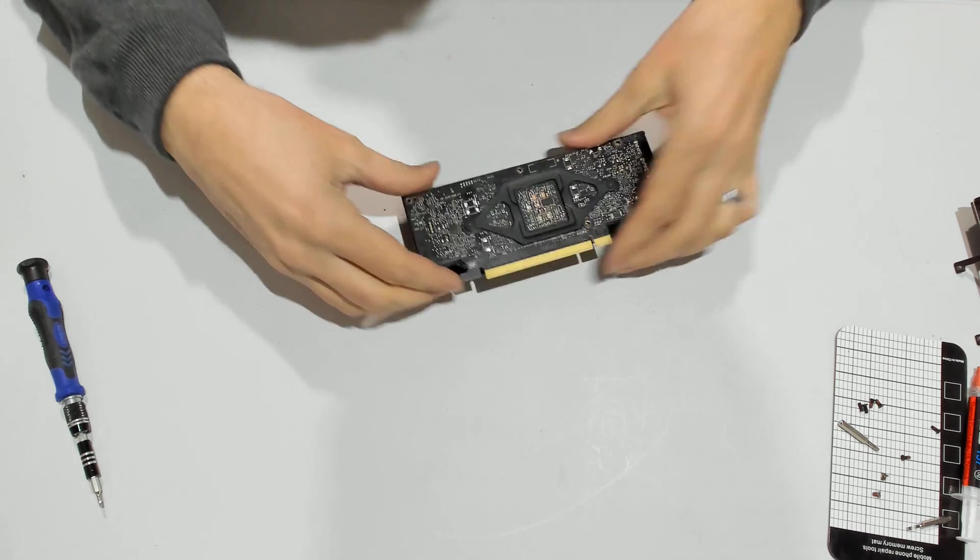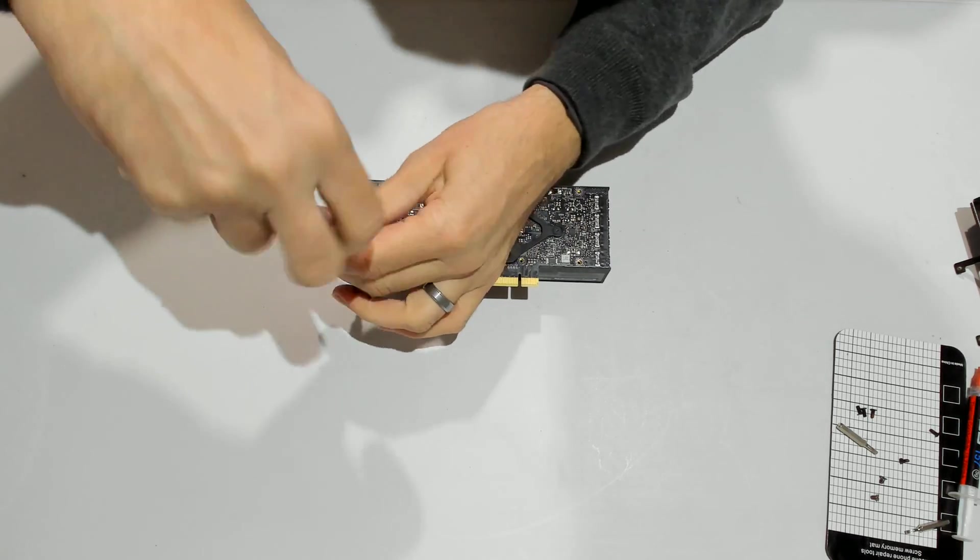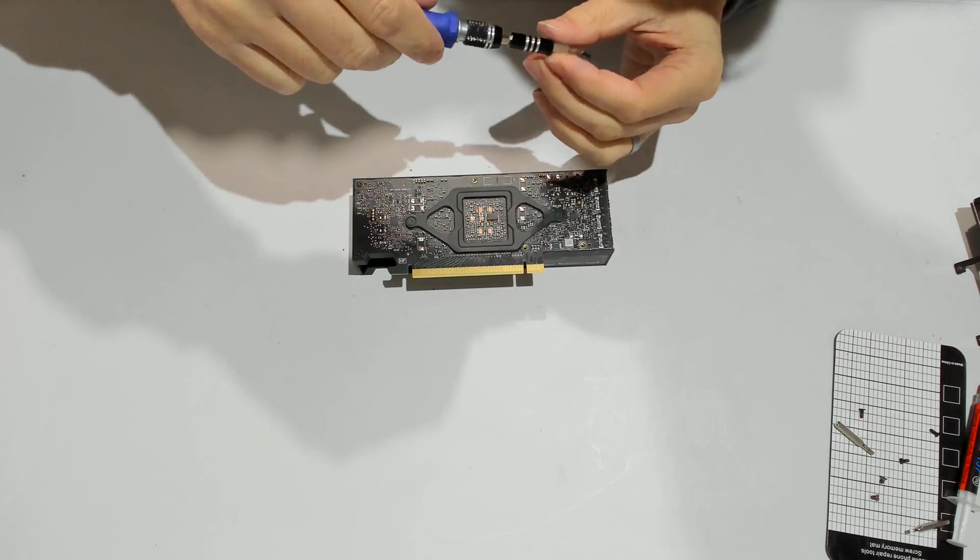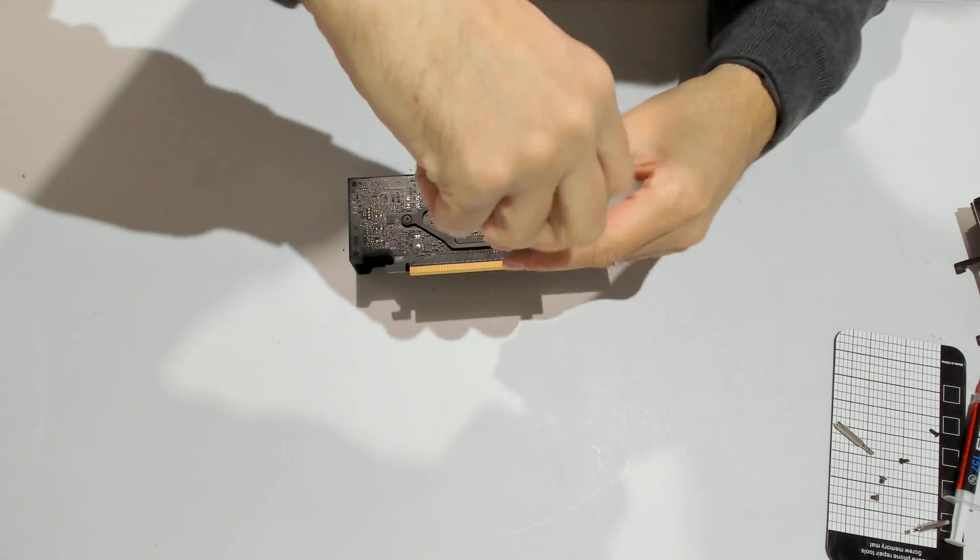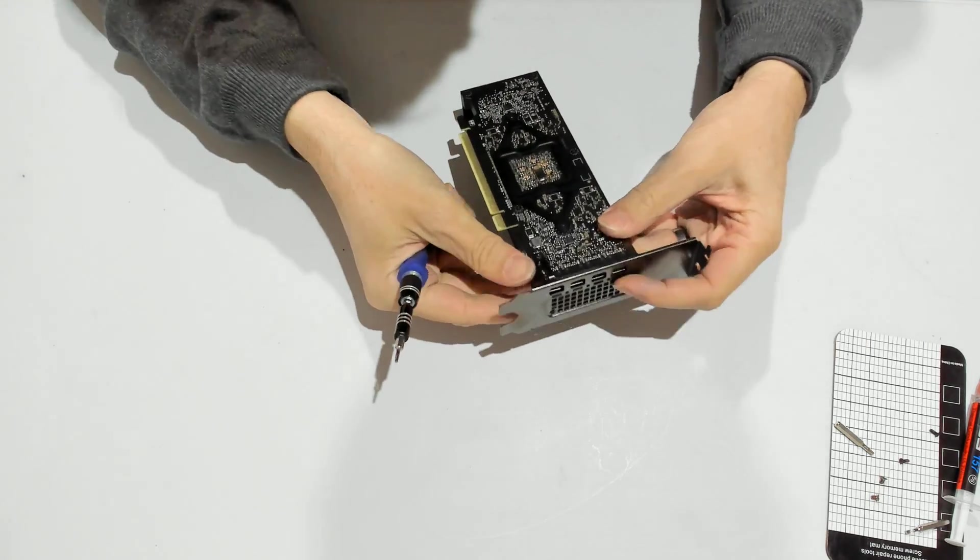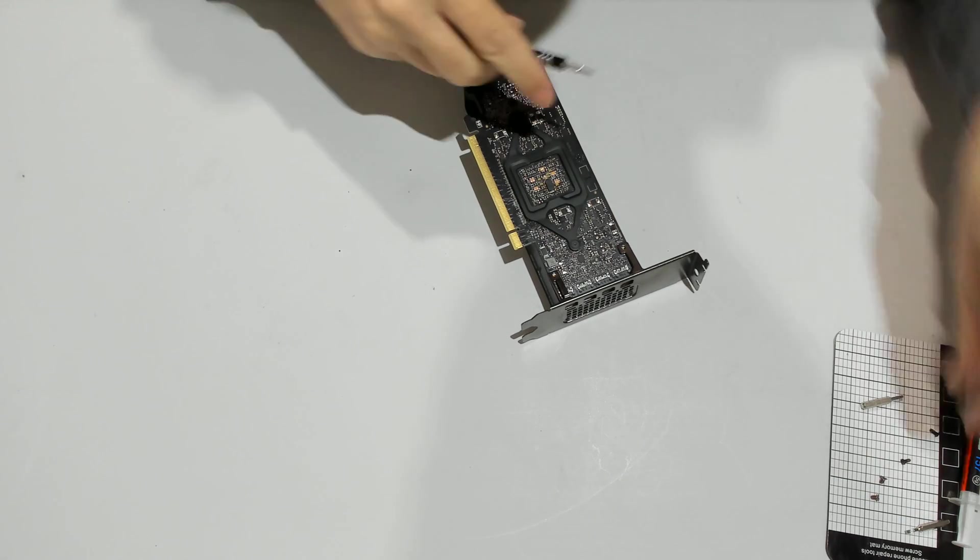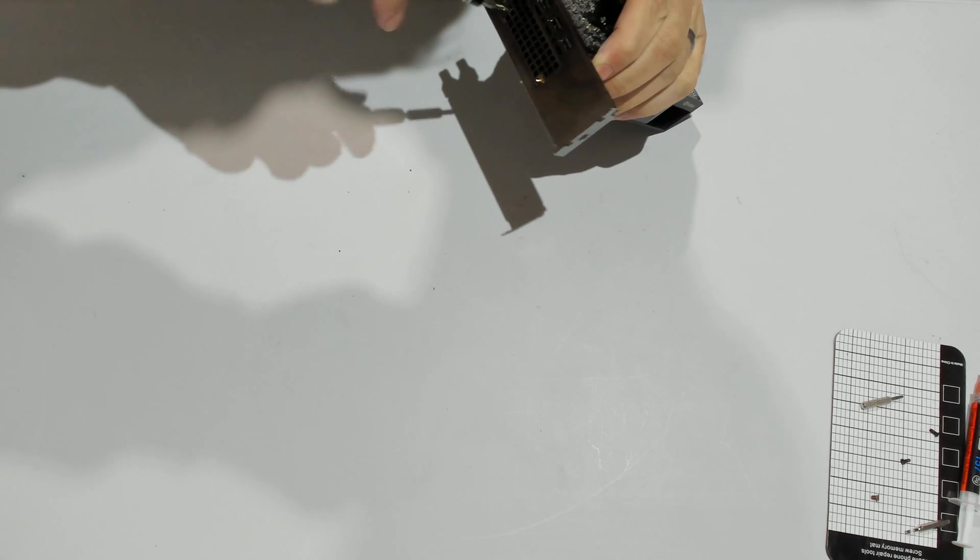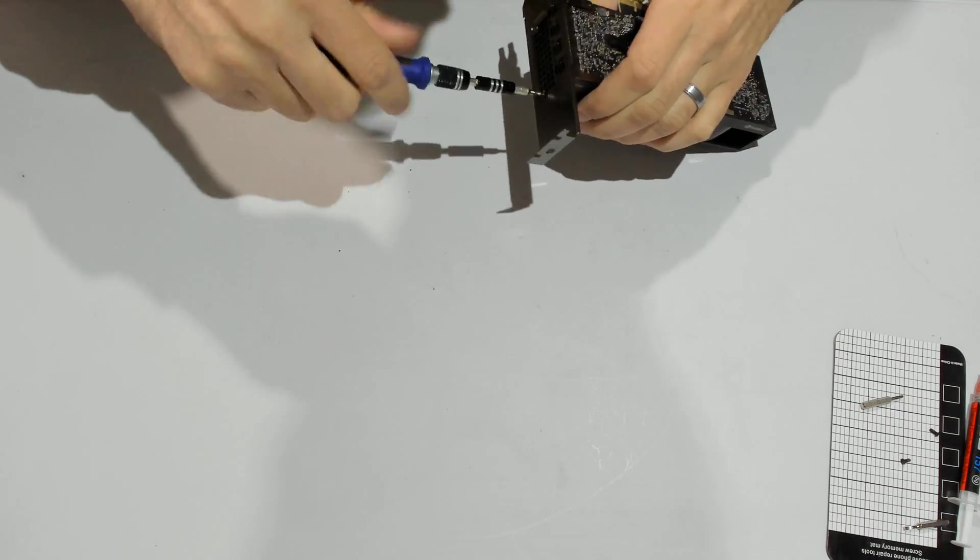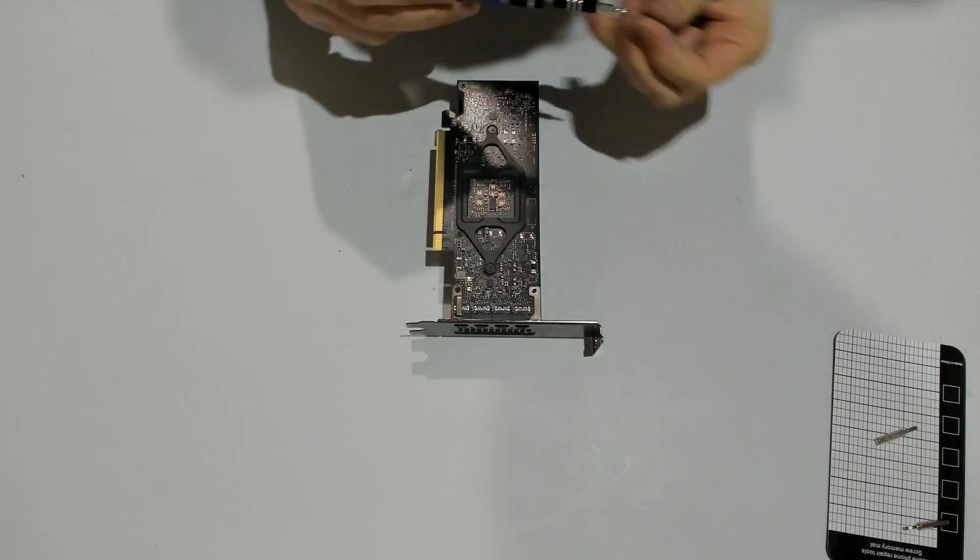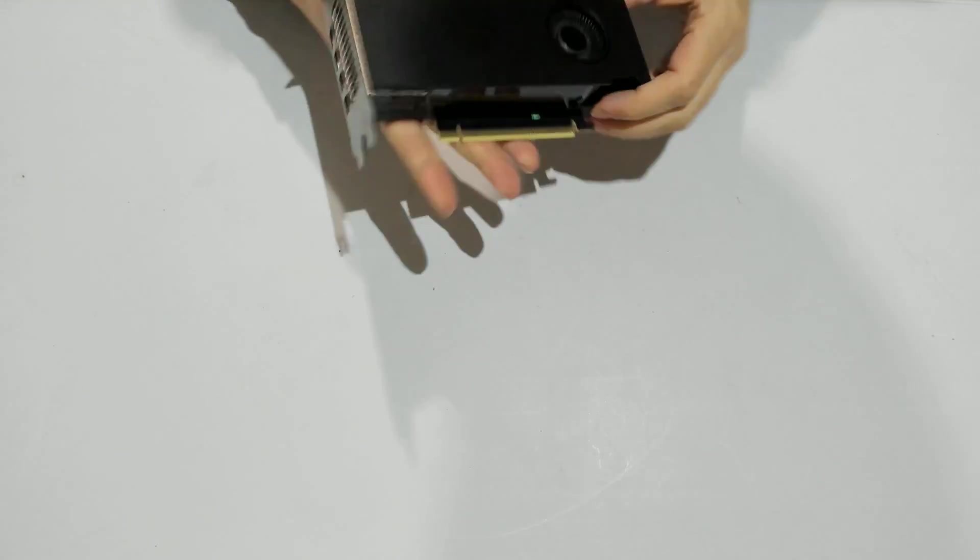We can assemble the rest. Before you put those two screws, remember you need to put the bracket back on. Out of simplicity in that case, I'll first put the screws from the side which will basically hold the brackets in place and make it more convenient for me. And that's it.